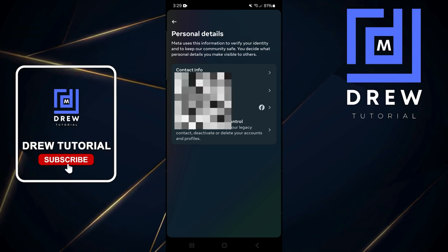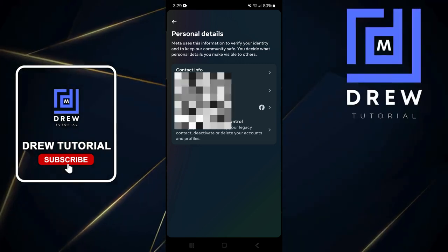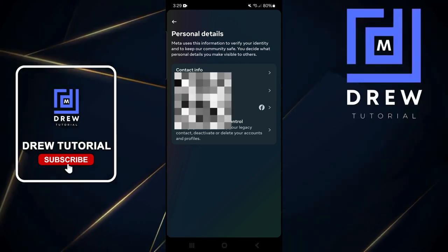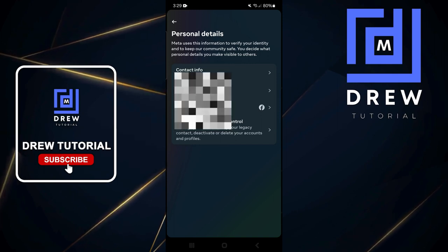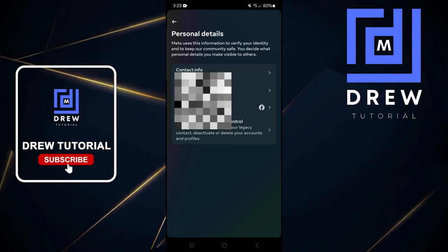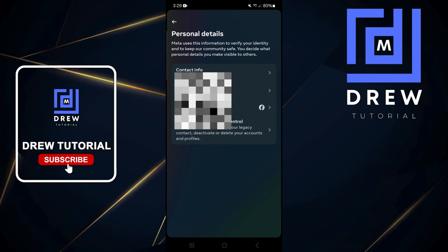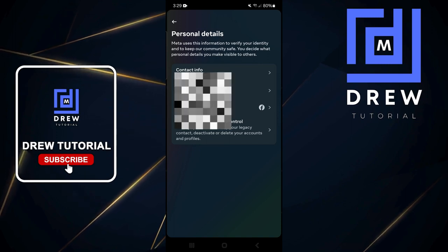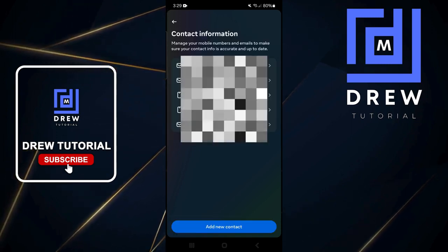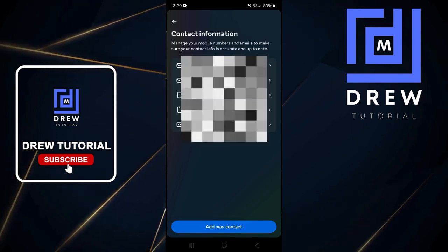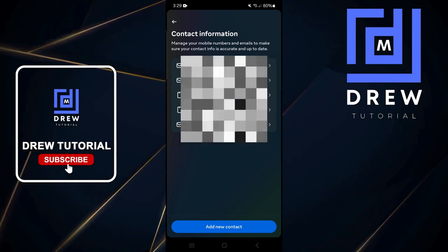You will then have the option that says Contact Info. For security reasons I will blur these sections when adding my details. Click on Contact Info at the top.